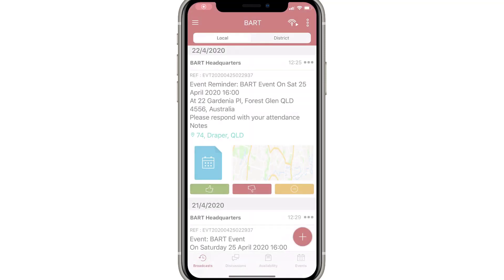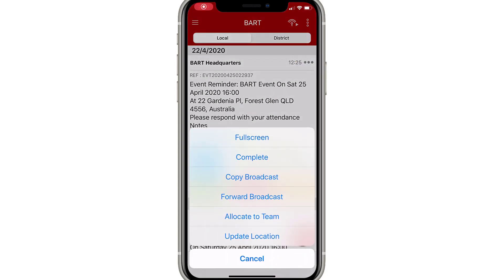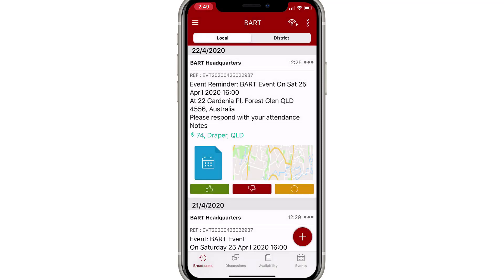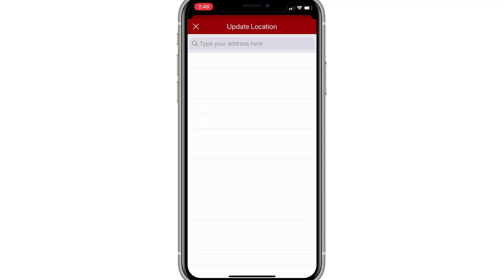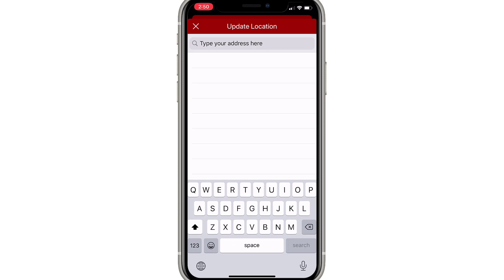Alternatively, you can also tap on the broadcast options kebab icon and select update location from the menu provided. Use the text input box provided to enter in your new location.